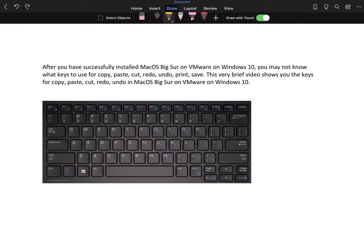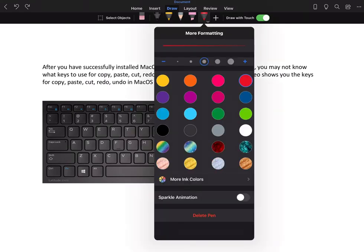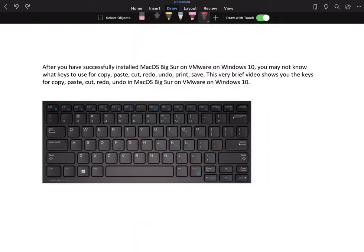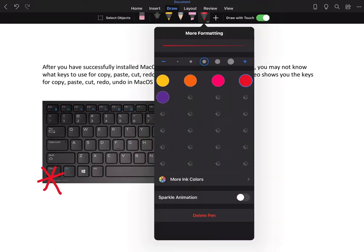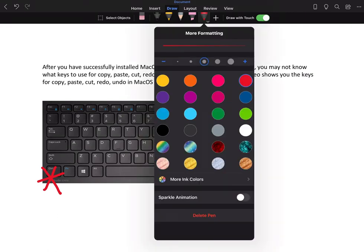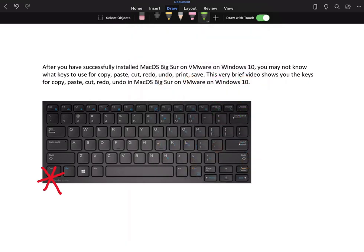you need to realize that the Control key on your Windows laptop or desktop can't be used to copy, paste, cut, redo, undo, print, and save. What becomes your Control key whenever you use macOS on VMware on Windows 10 is the Windows key.